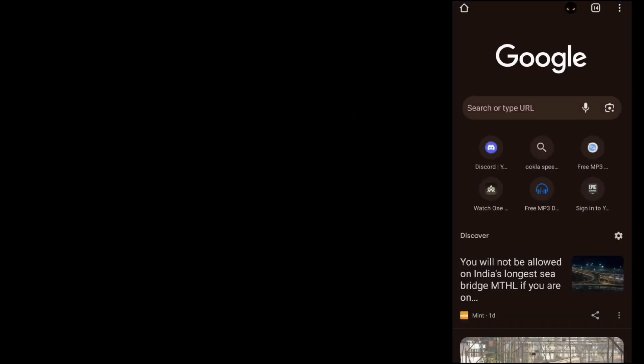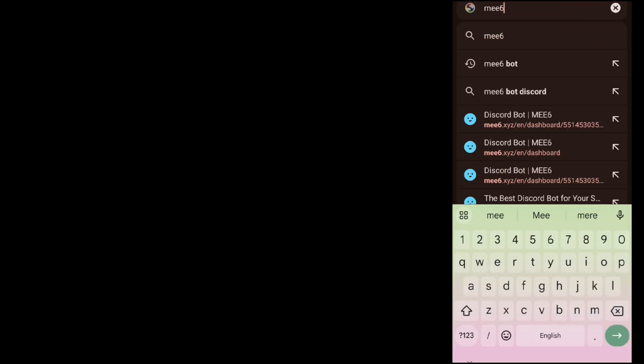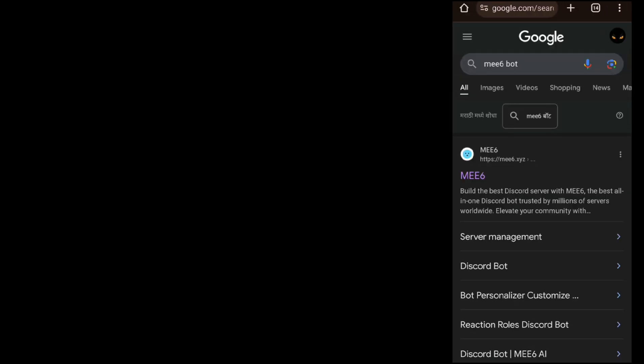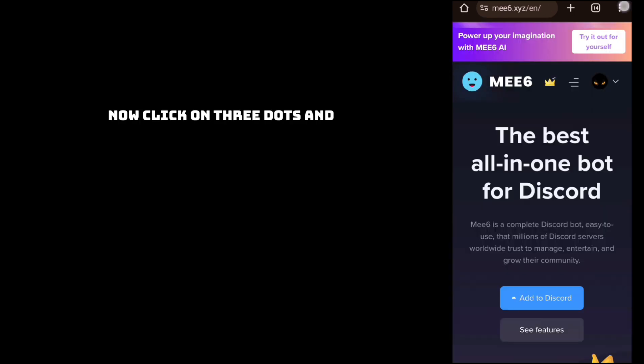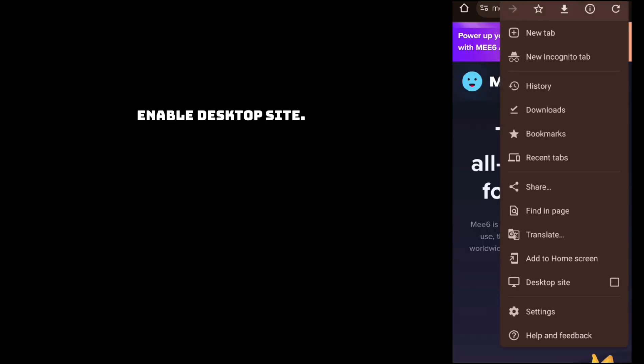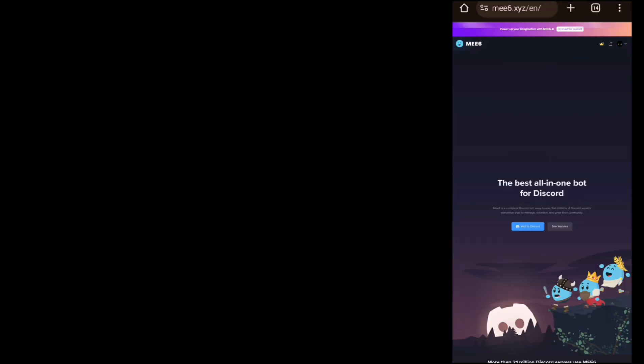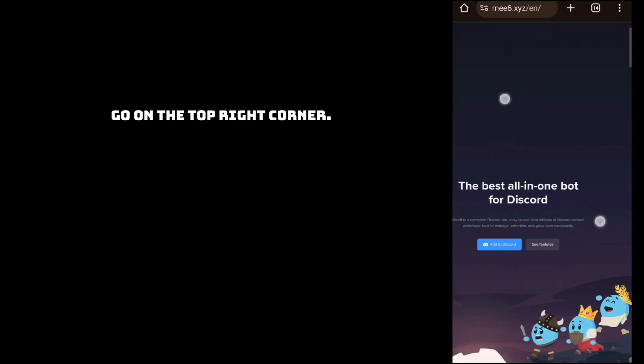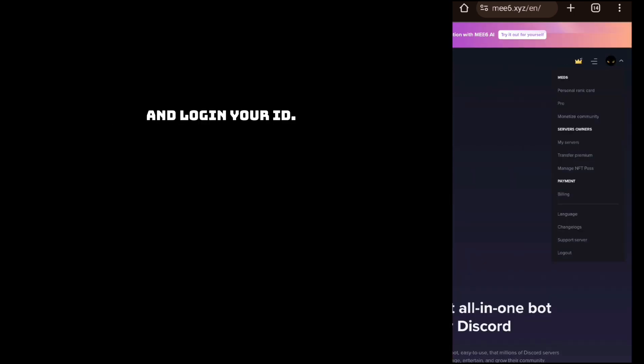Search MW6 bot, go on the first website, then click on the three dots and enable desktop site. Now go to the top right corner and login your ID. As I am already logged in, I will skip this step.